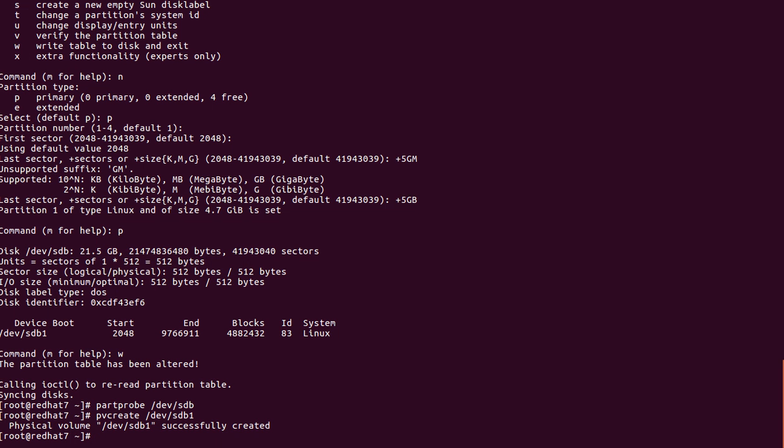As of now we created one partition and converted it to a PV. Next step is to create a Volume Group. Why do we choose a Volume Group? In real time, data will reach 90 percent capacity and we will connect one more physical disk to the server. Every physical disk needs to be converted to PV first, then added to the Volume Group. We can add a number of PVs to one Volume Group, and from that Volume Group we create a number of logical volumes.